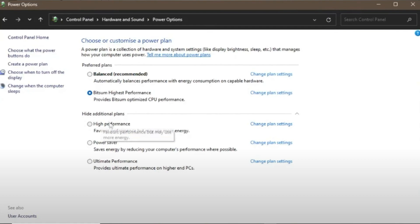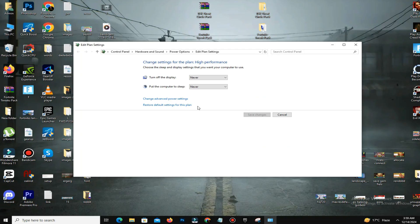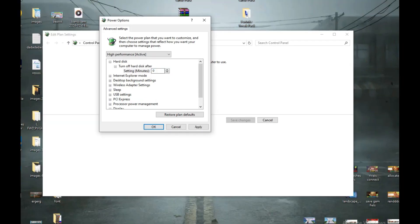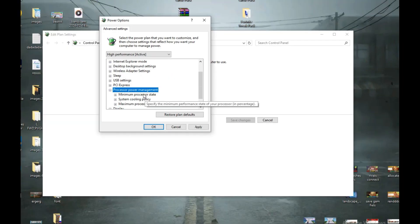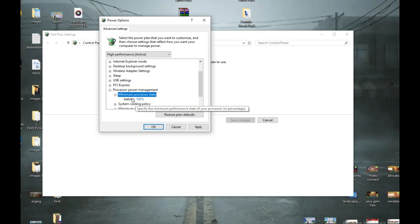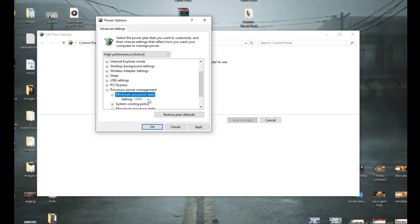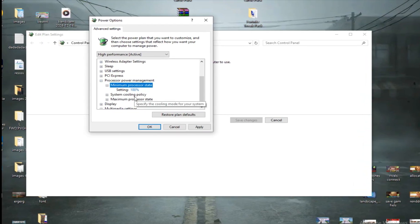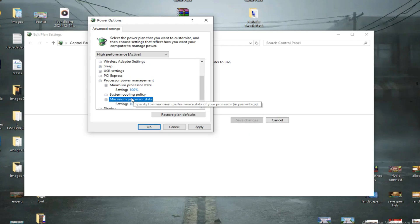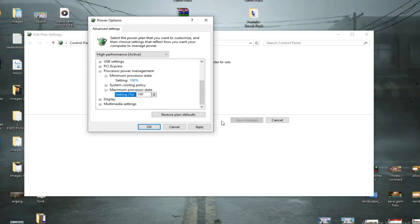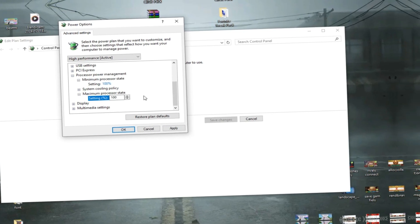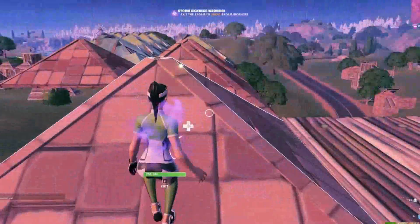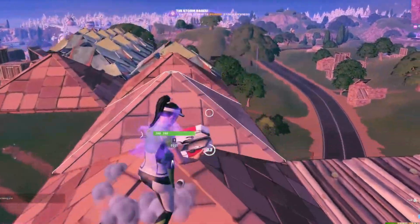Go to Change Plan Settings and then Change Advanced Power Settings. Set Turn Off Hard Disk to zero minutes. Under Processor Power Management, set Minimum Processor State to 100 percent and Maximum Processor State to 100 percent. For Processor Performance Core Parking, set it to 60 percent. Apply the settings and restart your PC.